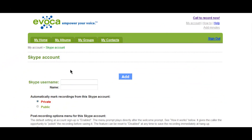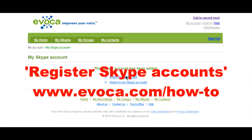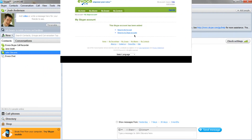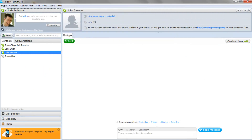To begin, make sure you have associated the Skype account you will be using to conduct the interview with your Avoca Express account. If you haven't yet done this, please view the Register Skype Accounts topic or video on our How-To page, www.avocawithac.com/how-to.